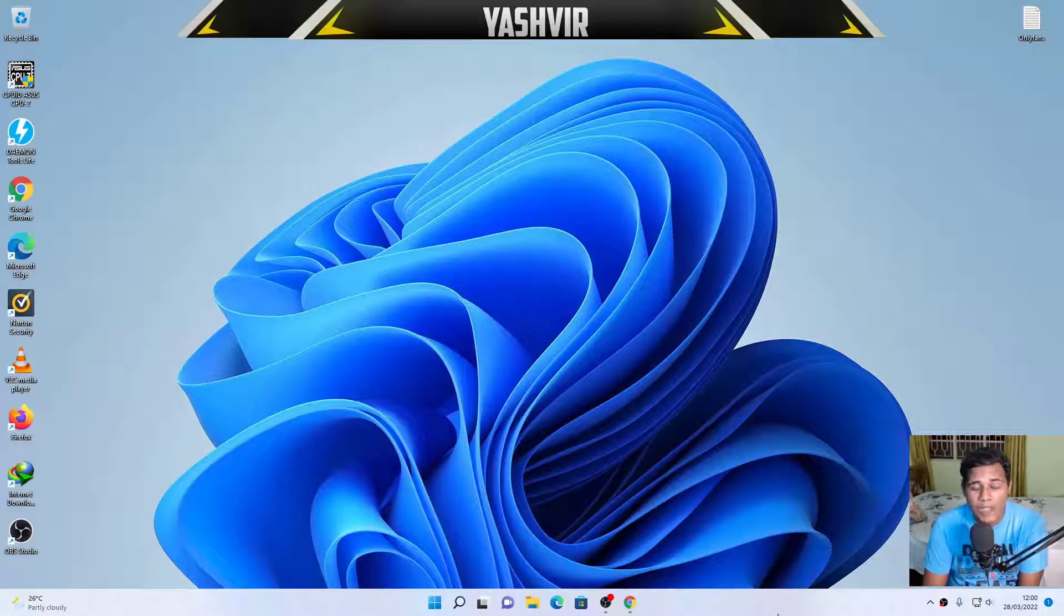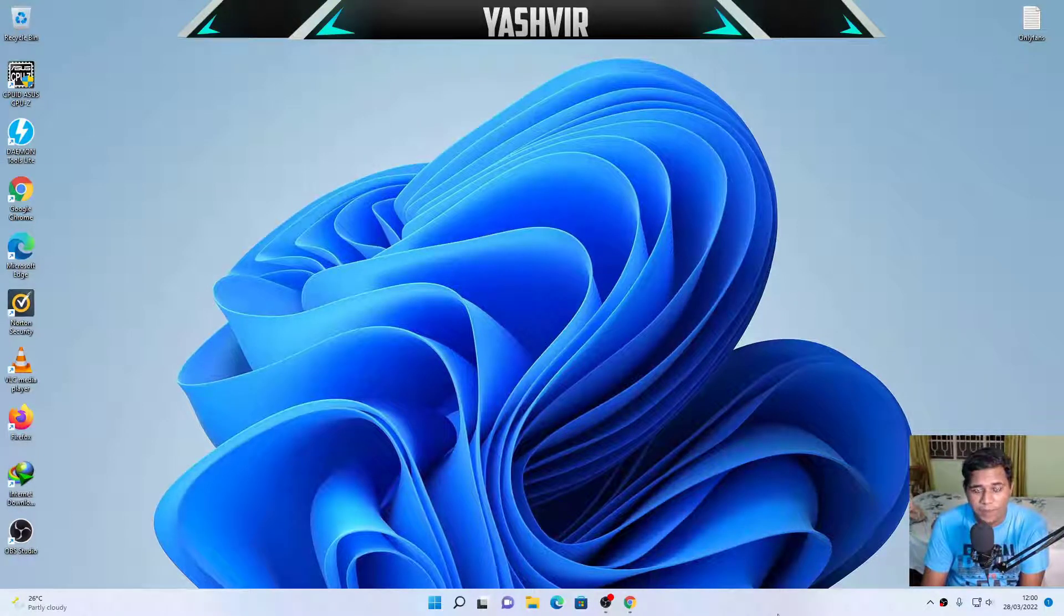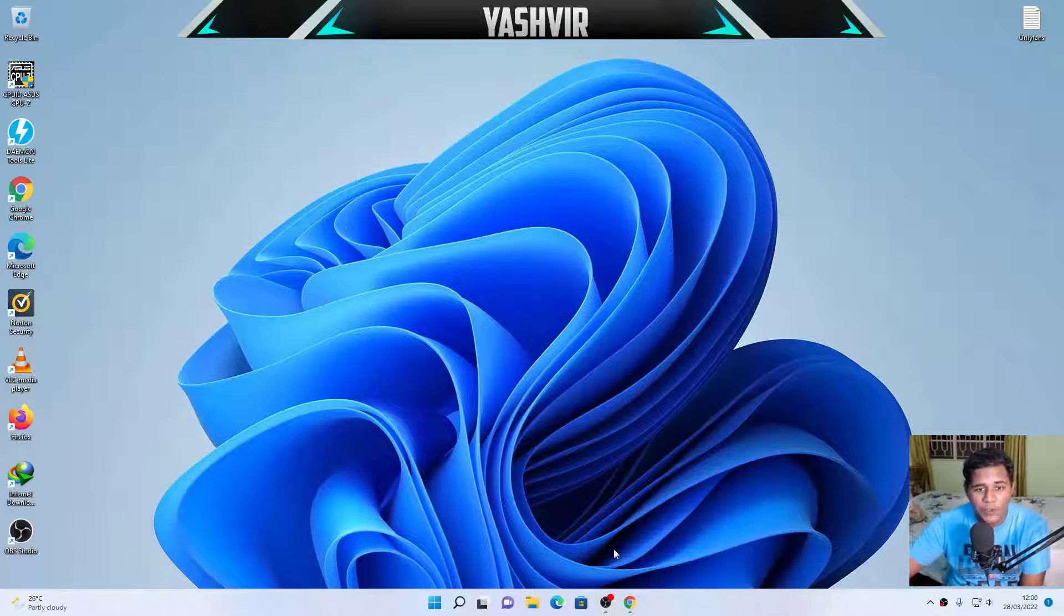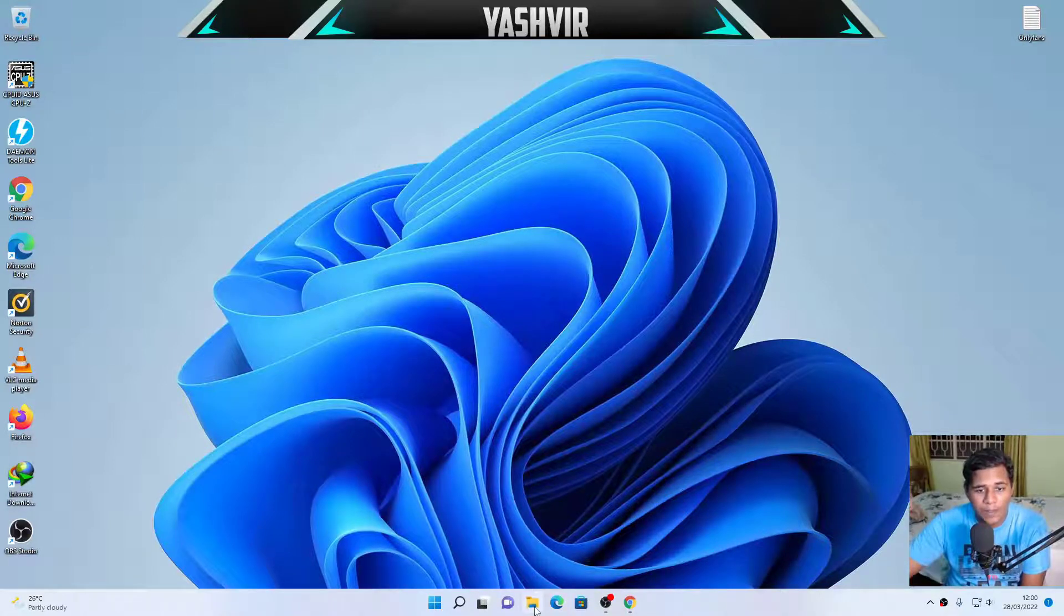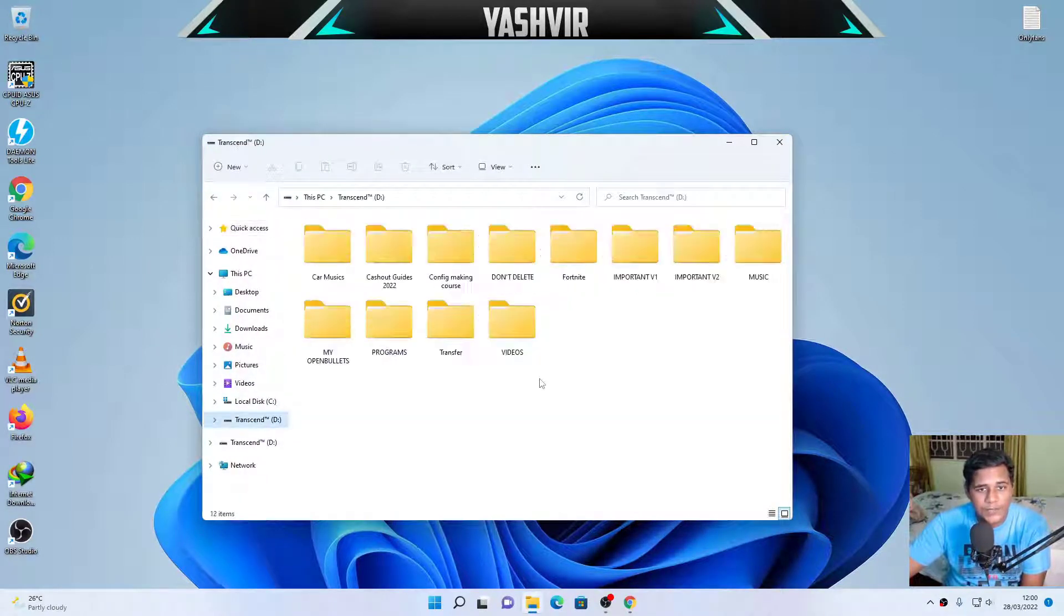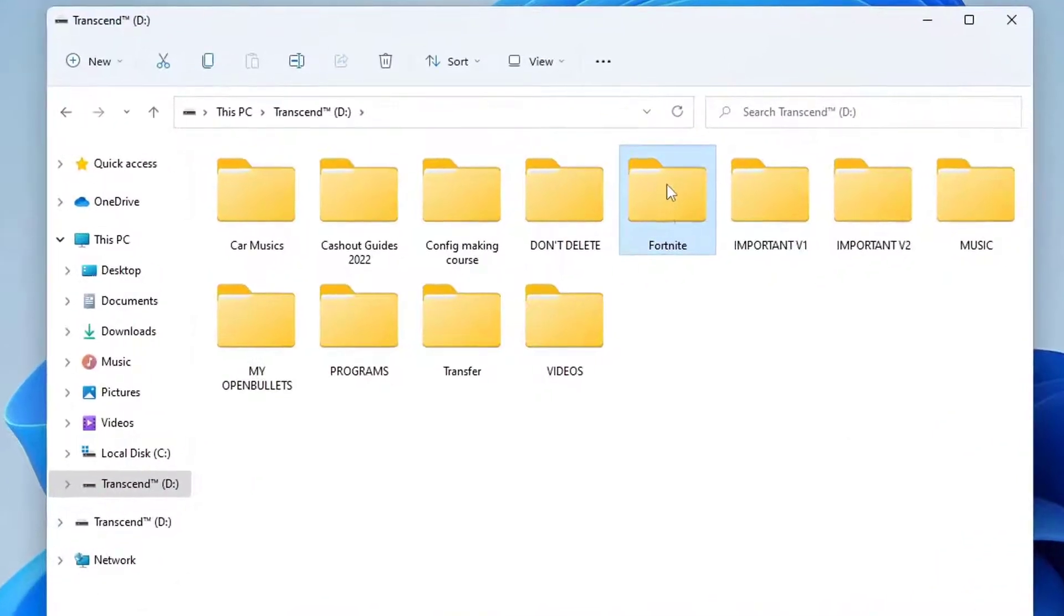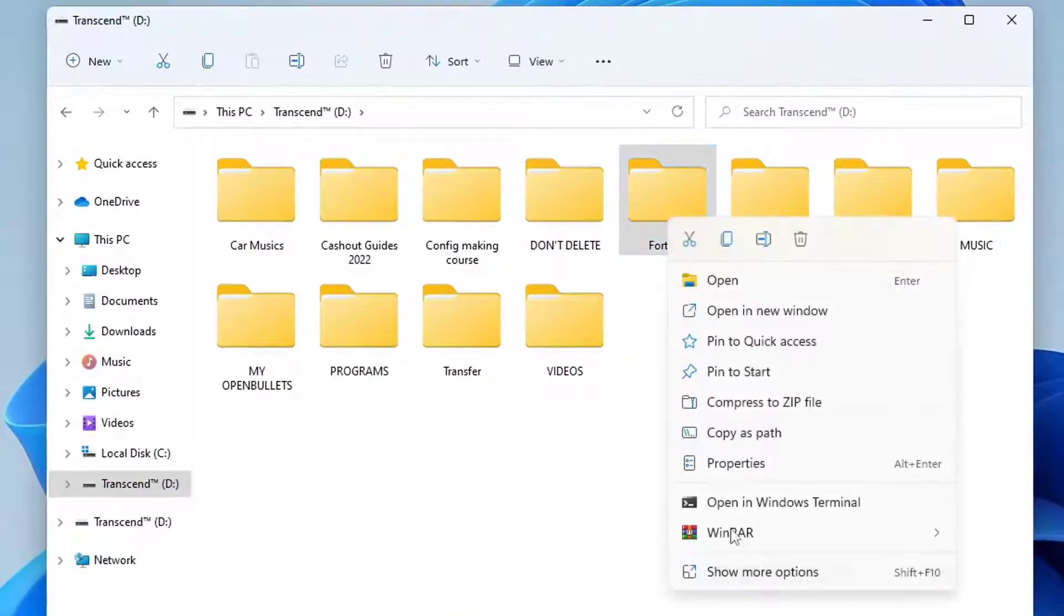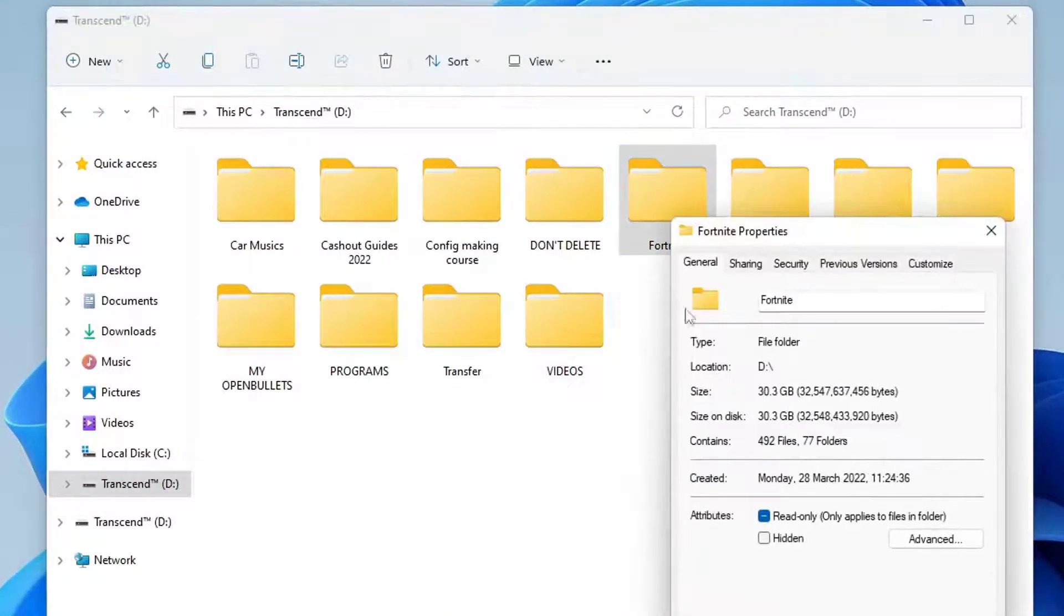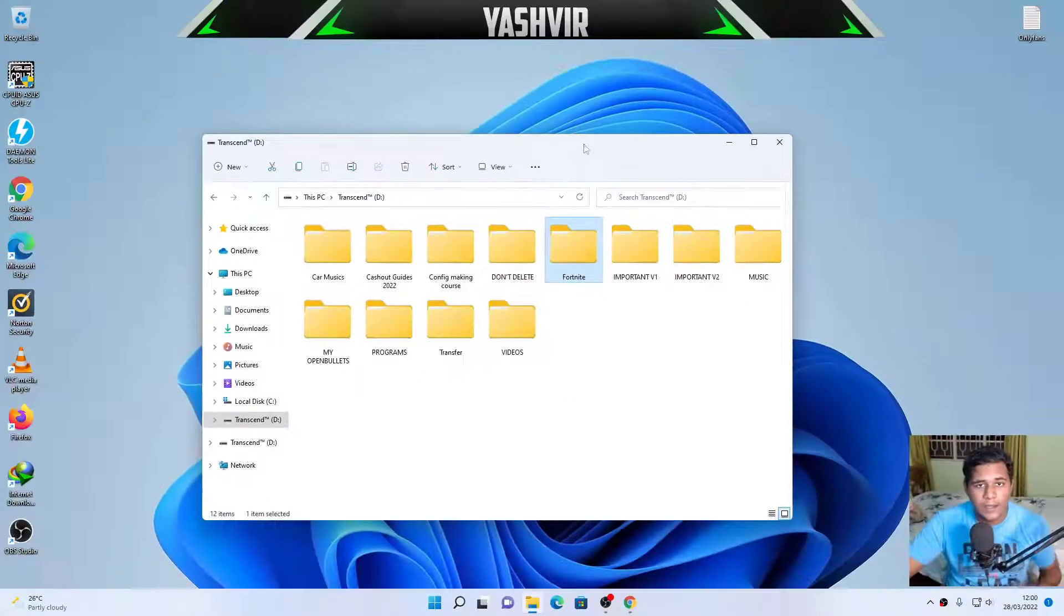Alright guys, so as you can see, I'm on to my another PC, which has Windows 11, and right now I'm gonna show you how you're gonna transfer that. So, as you can see, the Fortnite folder here. If I do this, as you can see, it is in here.